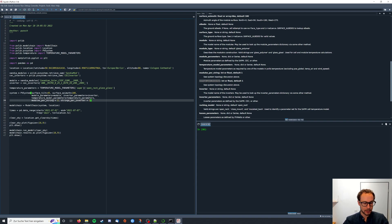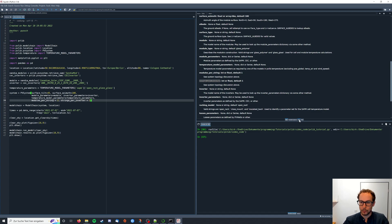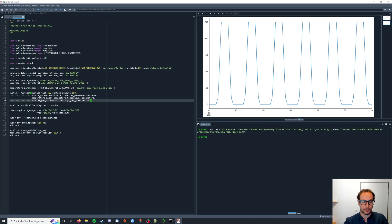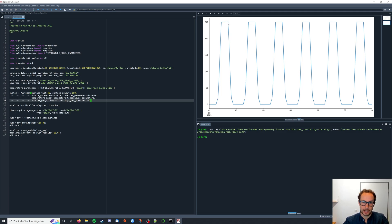If I run the code now hitting F5 we can see in our plot pane that the power that we get from our system increased since we added one more module but we can also see that the energy yield is cut off here at 250.